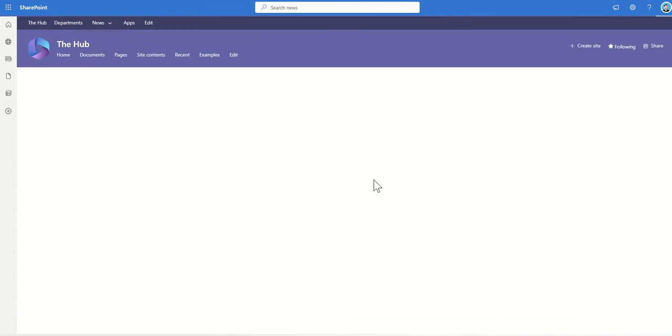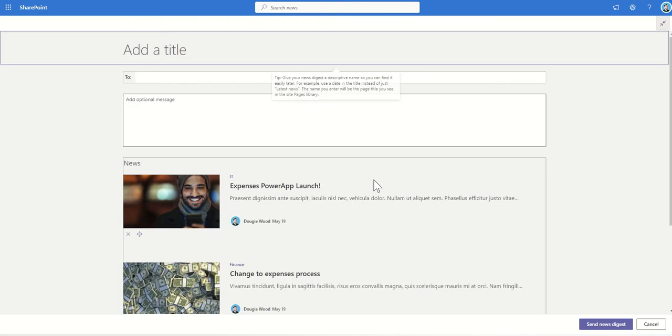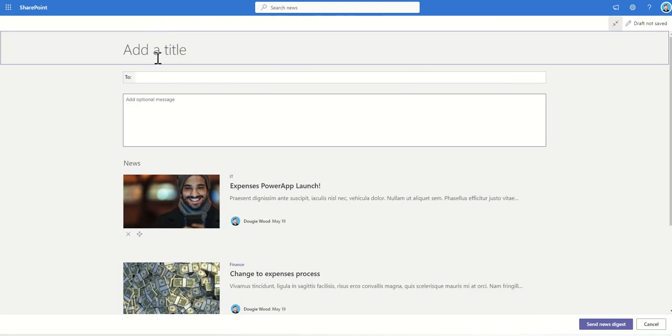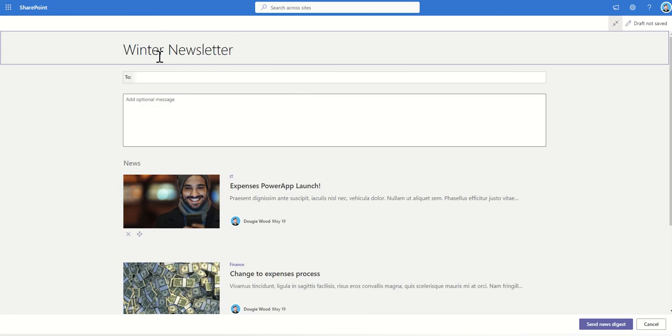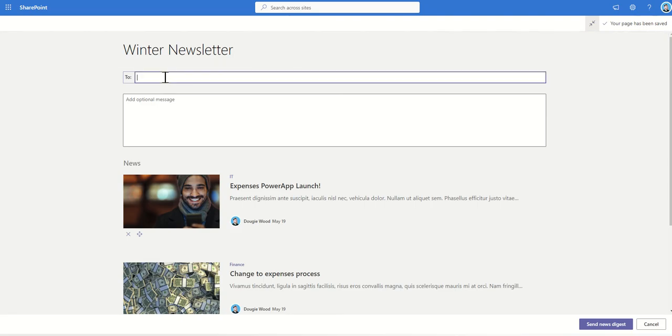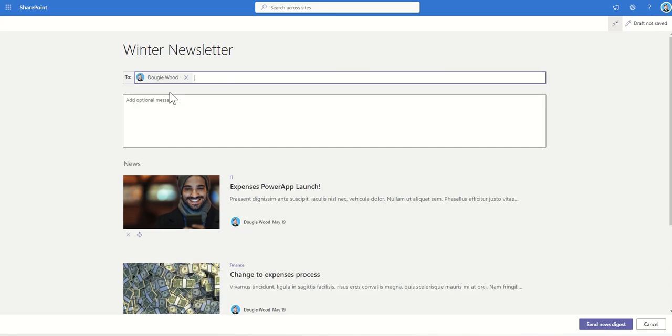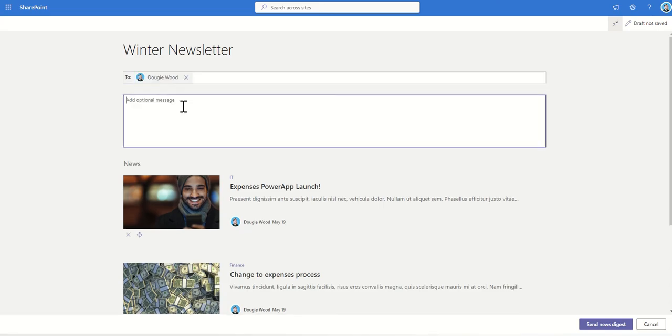Then we click on Next, and it's going to say, what do you want to call this particular newsletter? This might be my winter newsletter, I'm going to call this. I can specify who I'm sending this to. This might be multiple people, it could be a distribution list or something like that, but for now I'm just going to send it to myself.